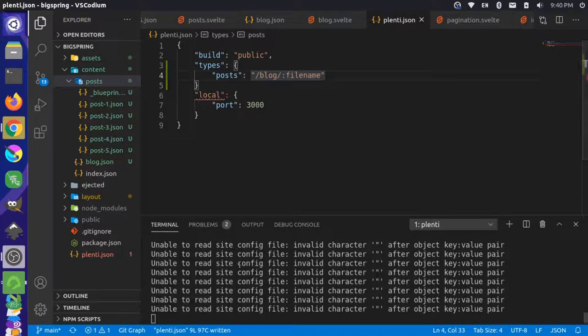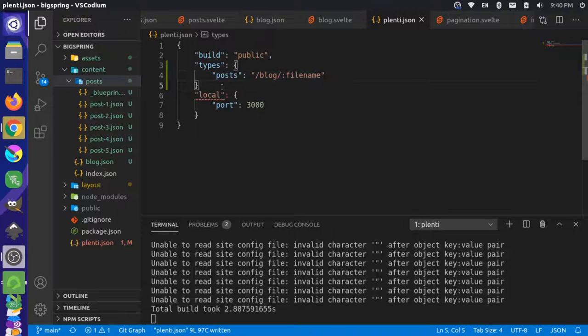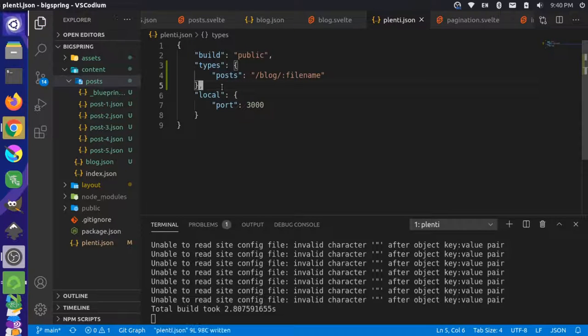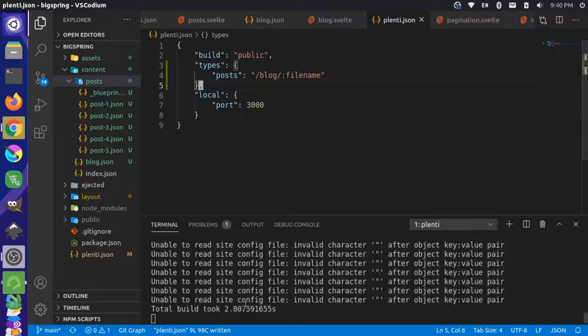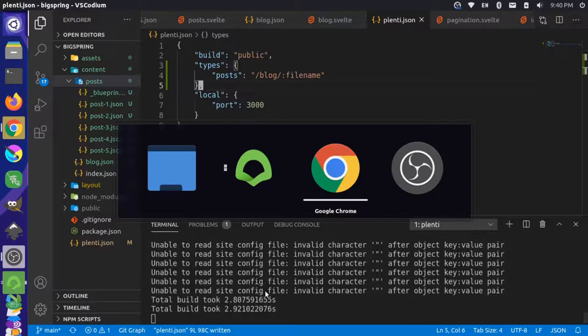We're getting a little bit of an error here. It looks like I need to make this valid JSON. Don't forget your comma. Let's see if that rebuilds. Okay, that built fine that time.